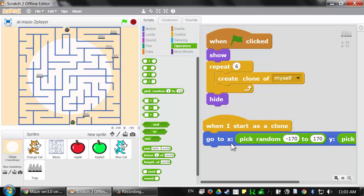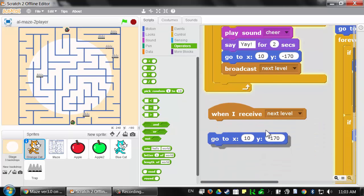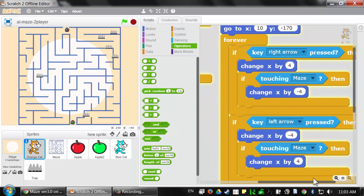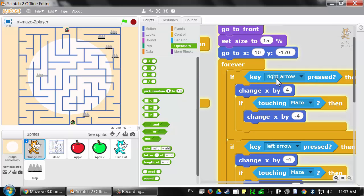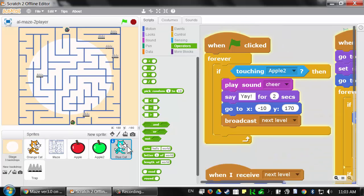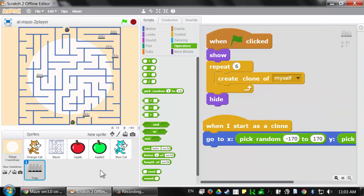Cloning is a great idea whenever you have clones that run the exact same code — that way you don't have several duplicate sprites taking up space in the sprite area. We couldn't use clones for the orange cat and blue cat because they look different and have slightly different code: the orange cat uses the arrow keys, the blue cat uses the WASD keys. But we can use cloning for the traps.